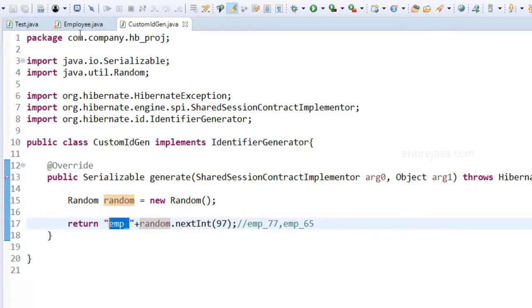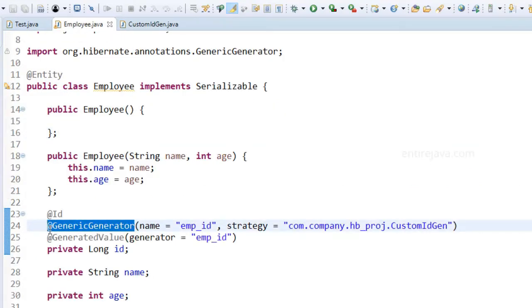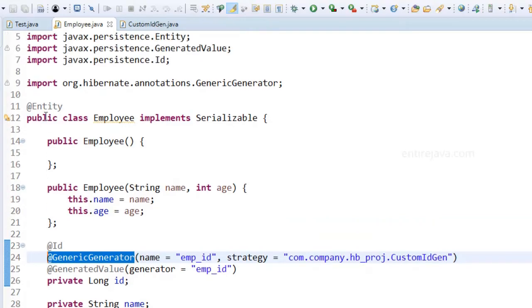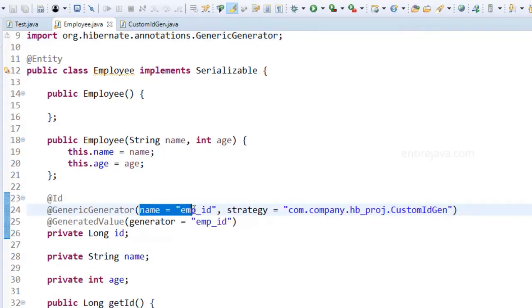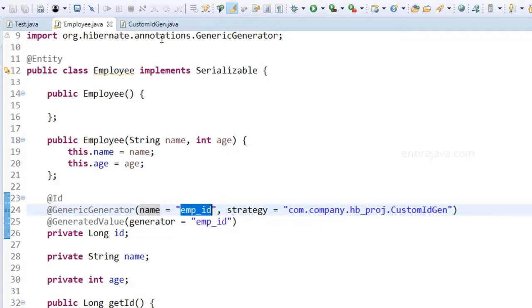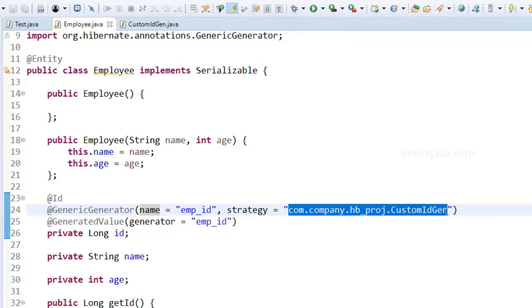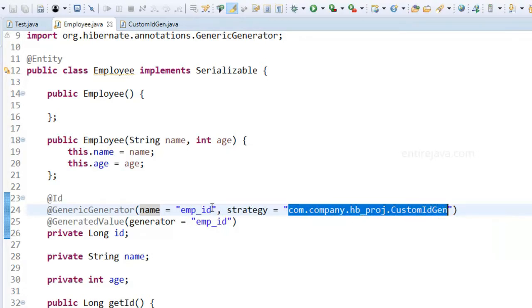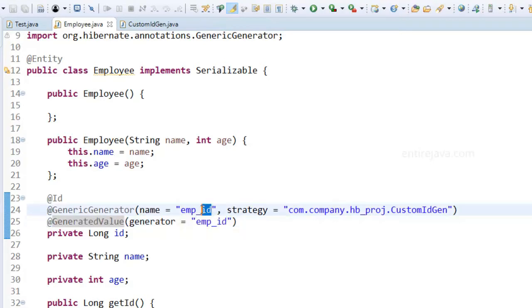And inside my persistent class this time I'm going to use this particular annotation that is part of the hibernate package not the standard JPA annotation. And I'm going to provide the following parameters. The name can be anything of your choice but the strategy is going to point to this class file including the package just as you see here. And then we can use this custom generator by providing this tag generated value and then you provide the name whatever you do here. That's all there is to it.